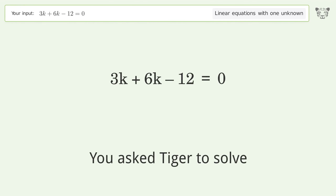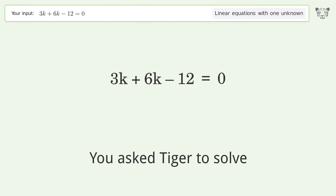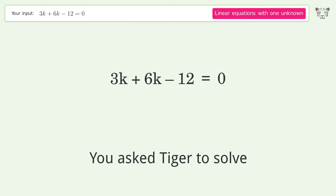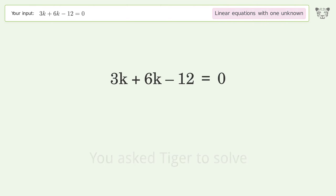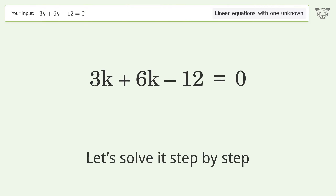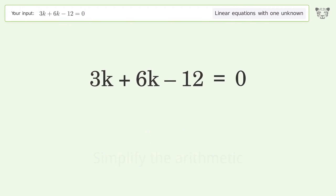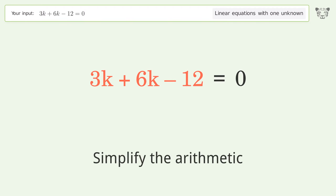We ask Tiger to solve a linear equation with one unknown. The final result is k equals 4 over 3. Let's solve it step by step — simplify the expression and simplify the arithmetic.